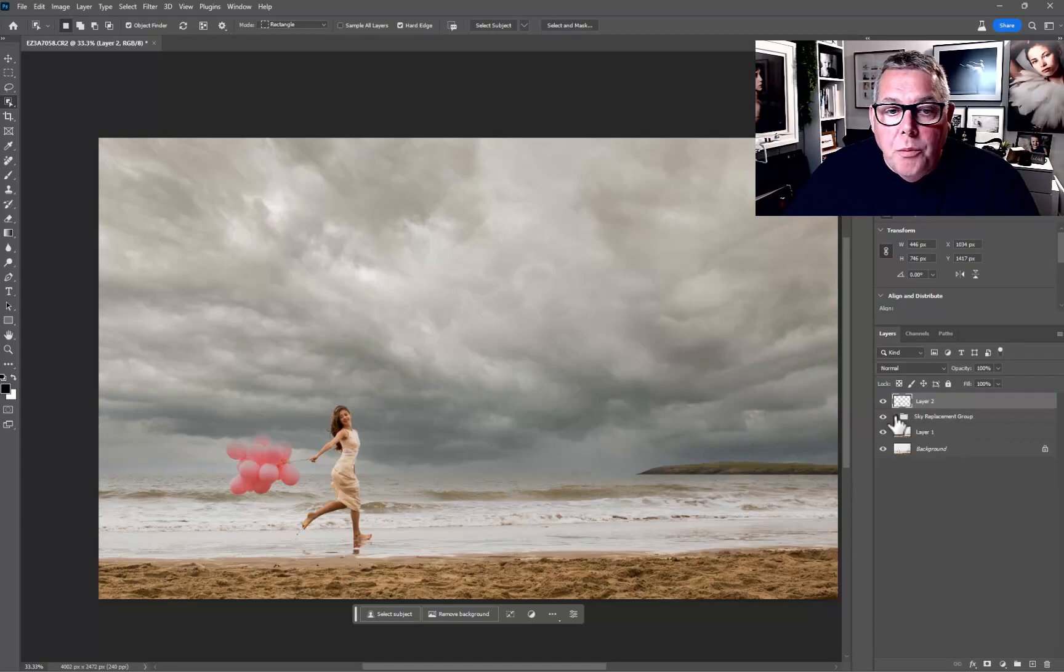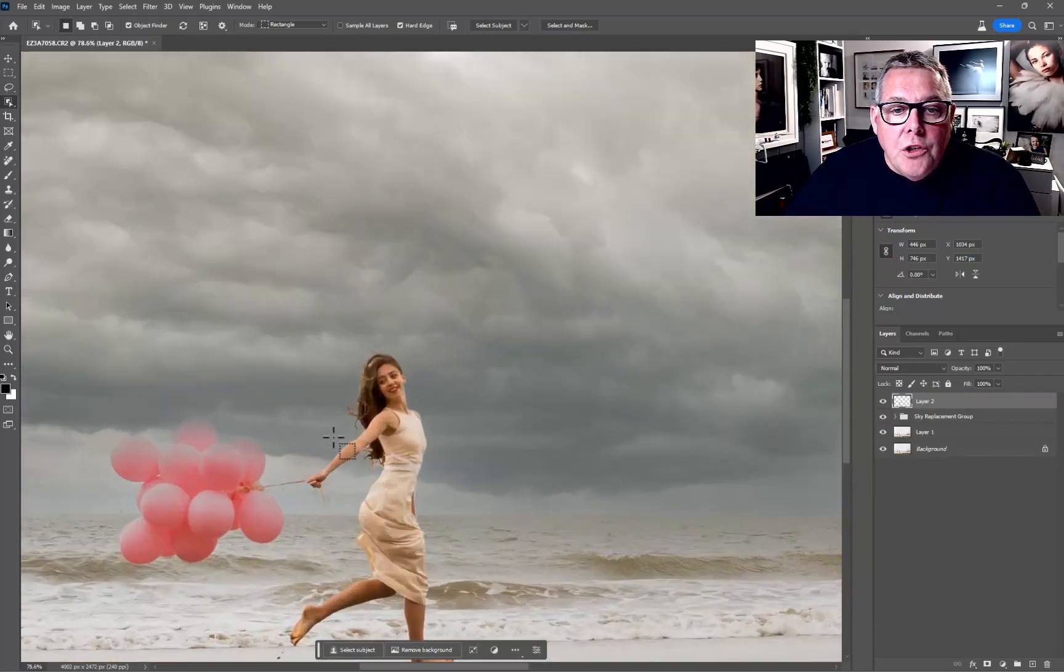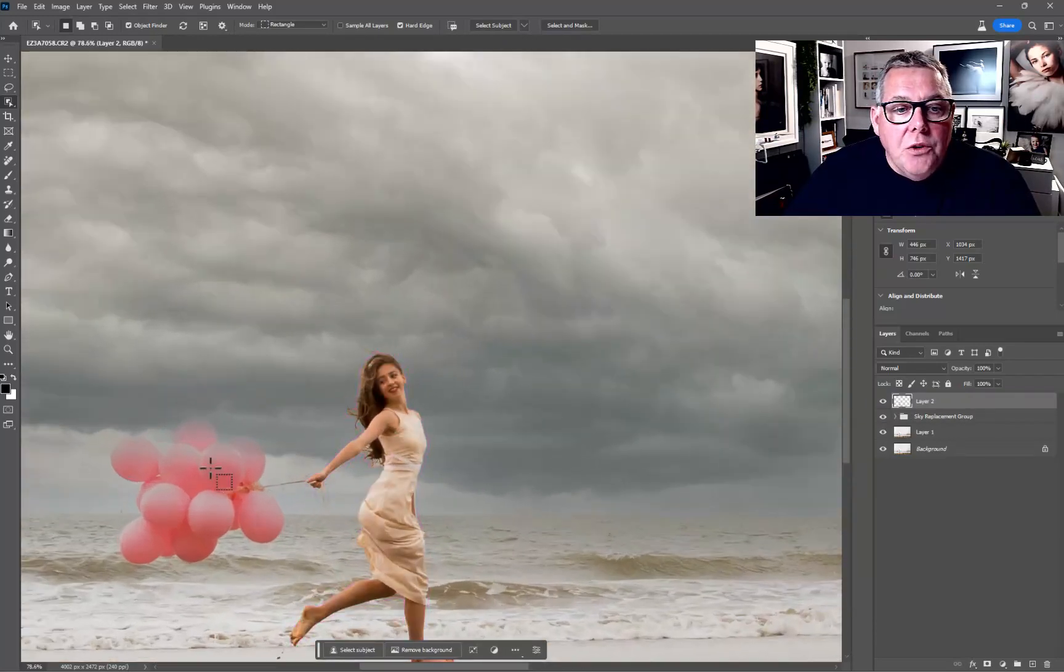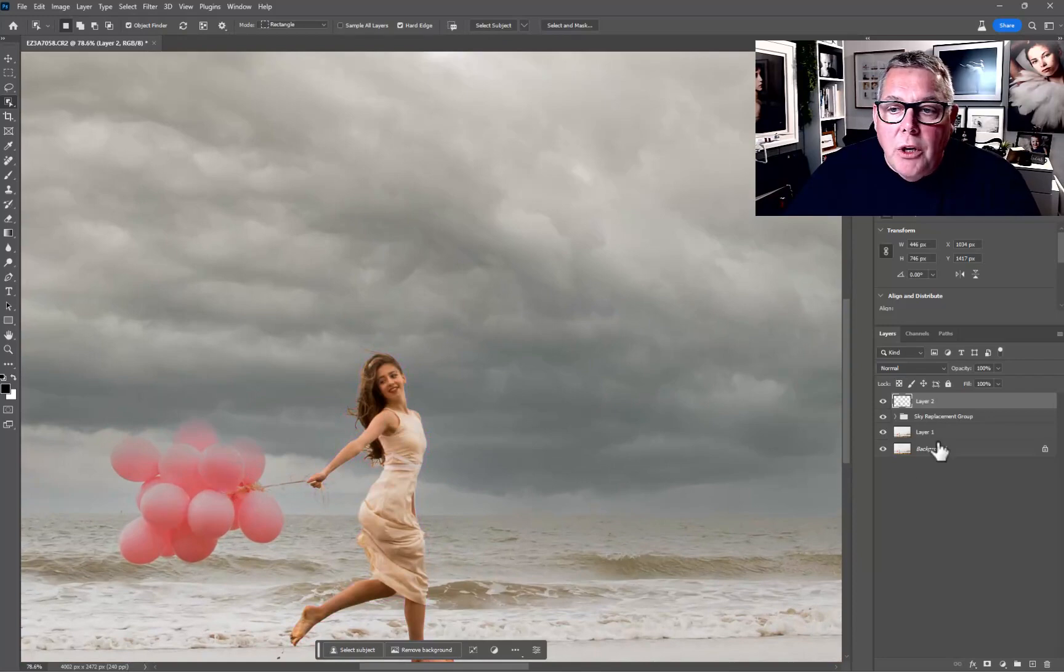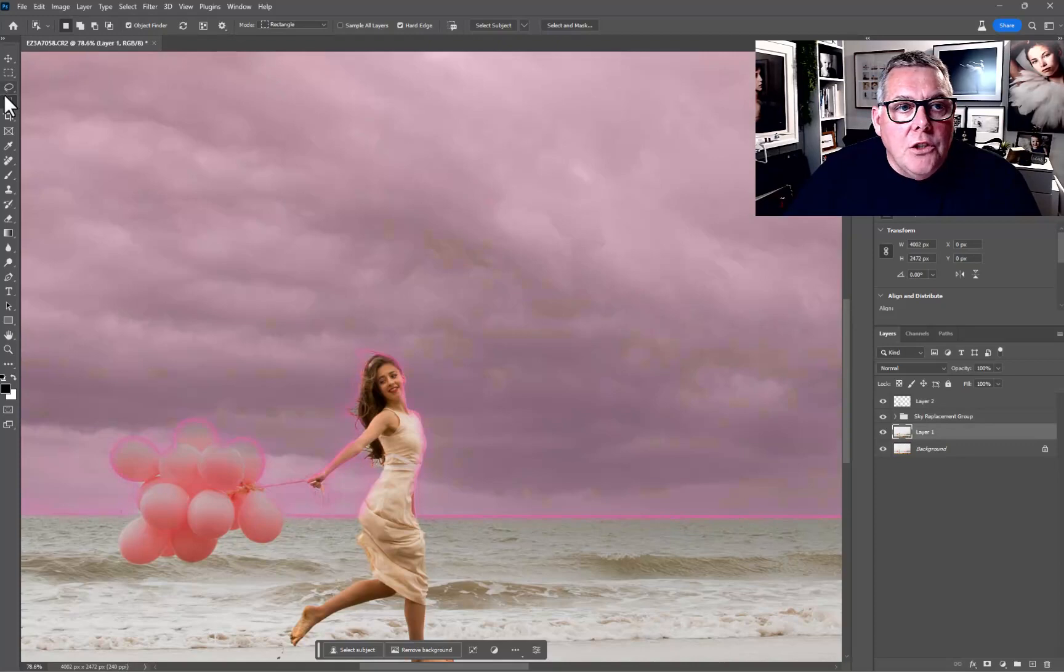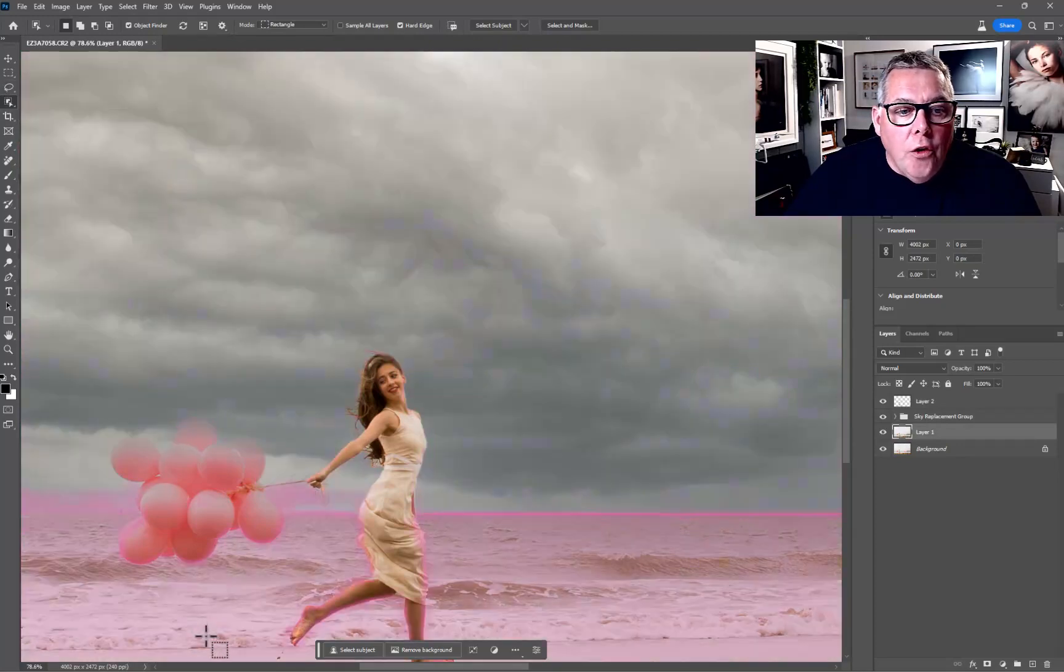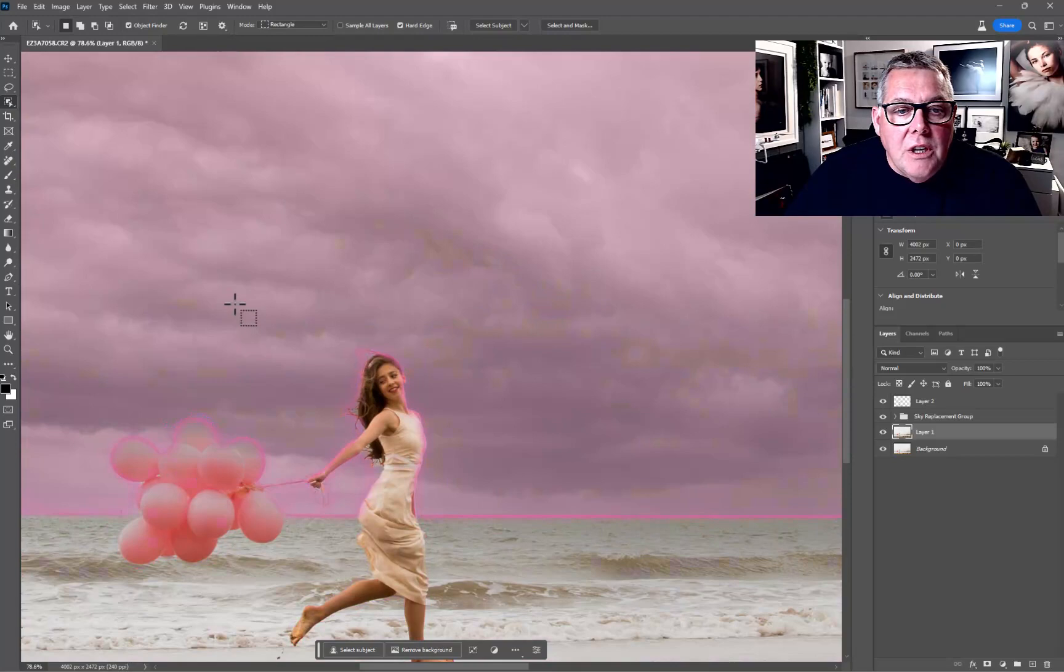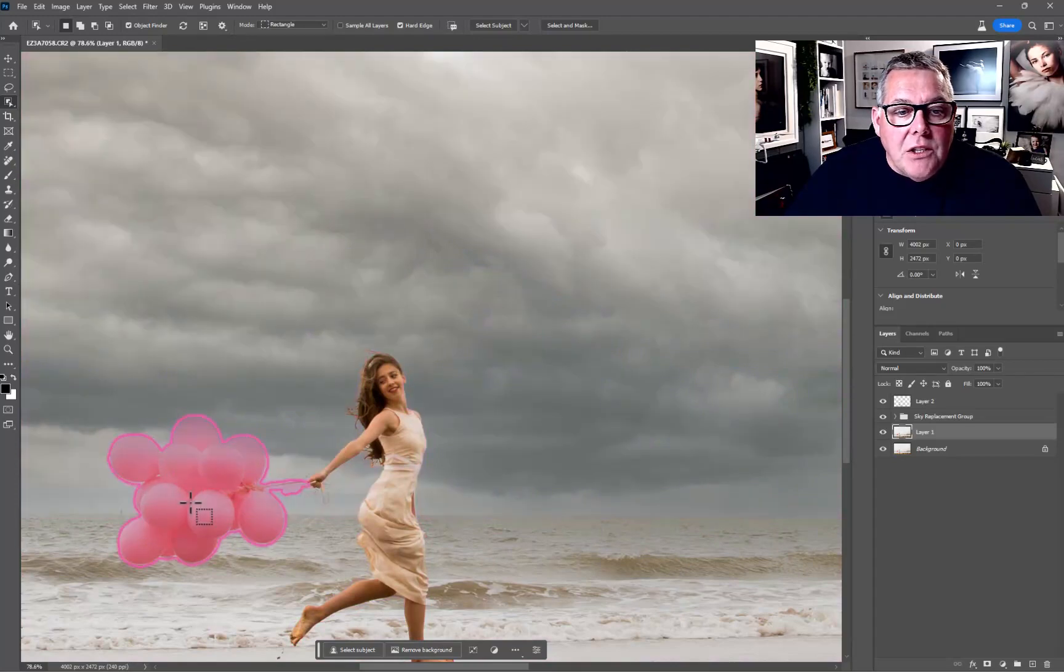Now we've got her on top. Let's do the similar thing with the balloons. In this case, back into layer one, we're just going to go into the Object Selection which we're already on. As I hover across the different elements you'll see it makes the selection.